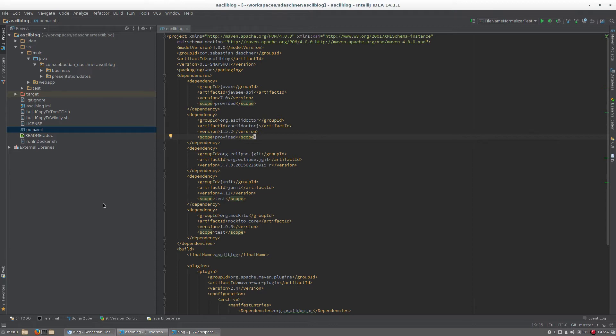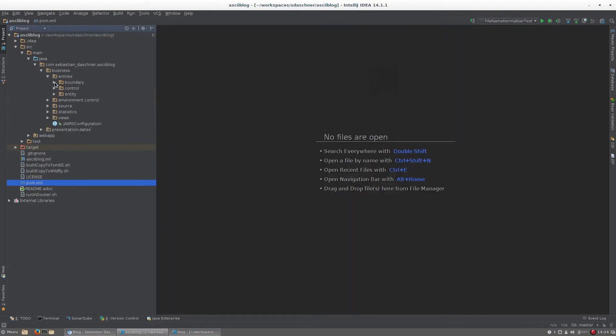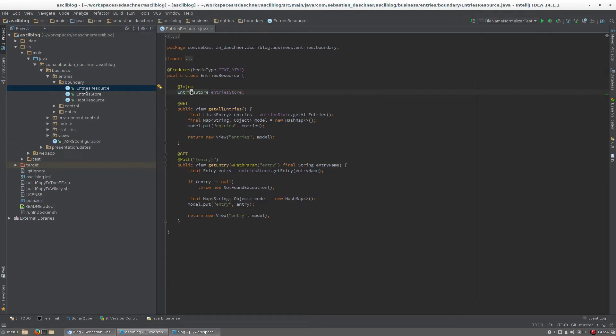It is packaged to a war which contains only two extra dependencies: ASCII-Doc.j and jgit. It uses JaxRS to send the entries to the client.